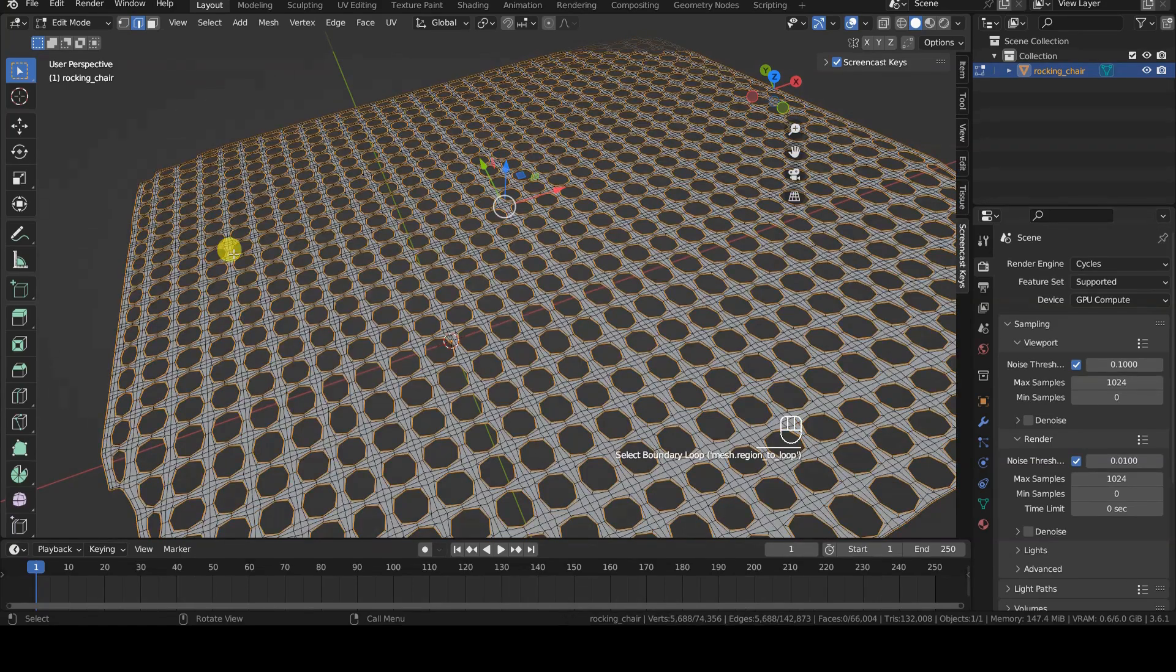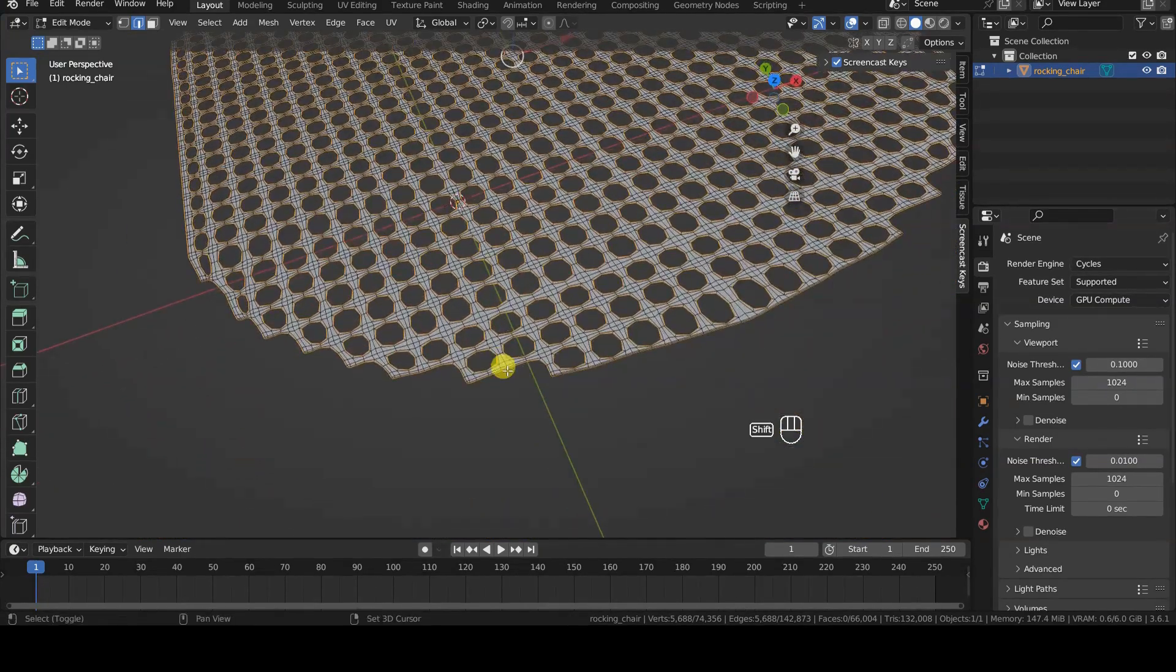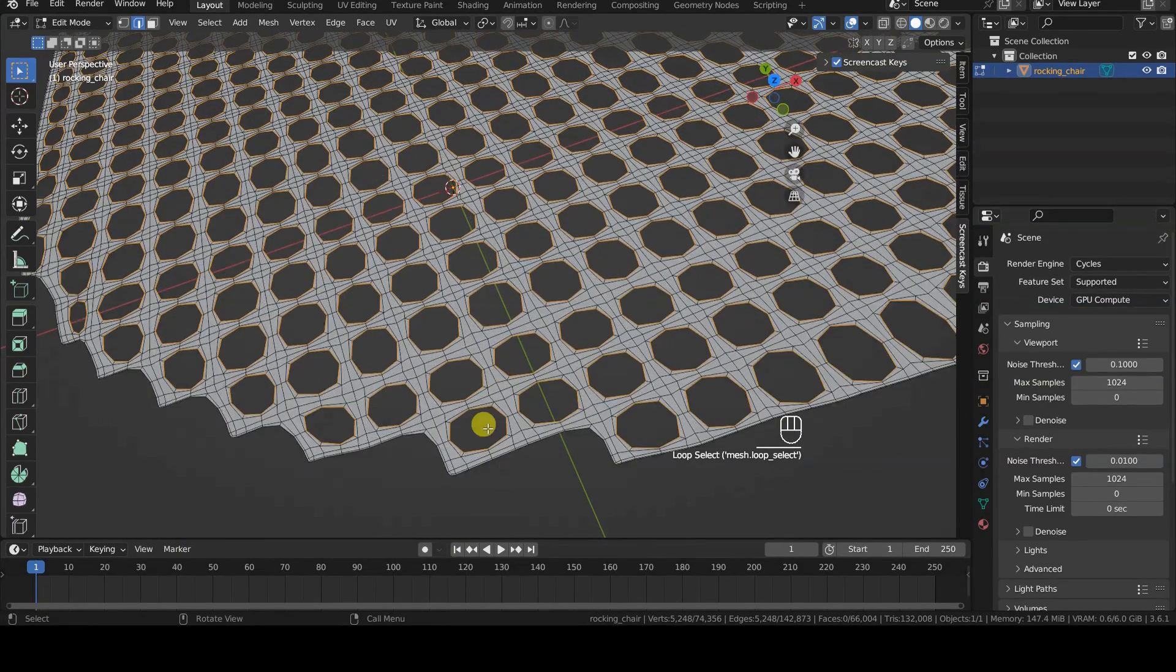To remove the boundary from the selection, we do Shift, Alt and Right Click on an edge of the boundary.